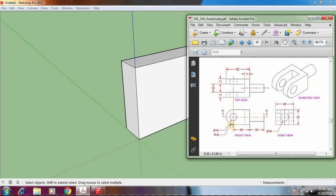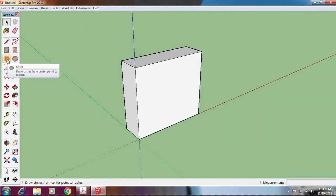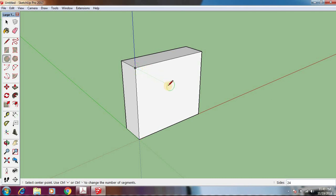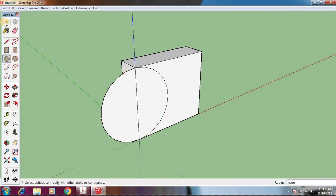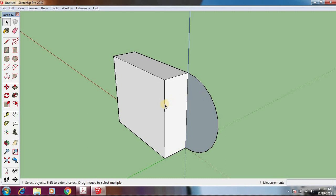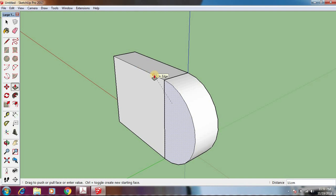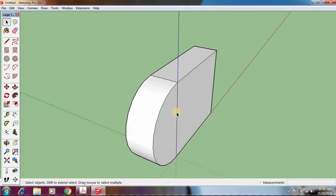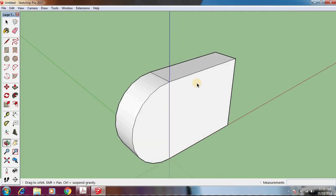This box has a rounded end which is a half circle that we need to draw. Take the Circle tool. Move your mouse along the edge — if you move along this edge it will snap to the midpoint. Click, move out, and click to place the circle. Delete the extra line that was created. Now take the Push/Pull button, bring it to this edge, and when you see the red 'On Edge' snap indicator, click. That gives us the rounded end. Delete the remaining extra line.